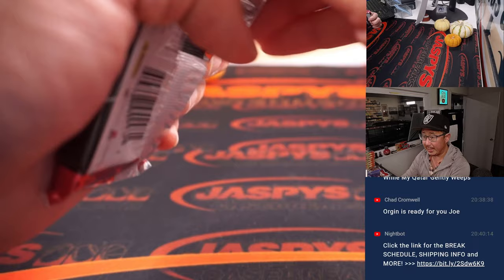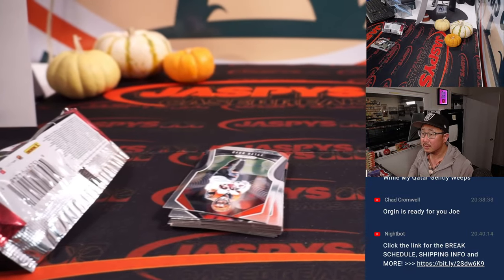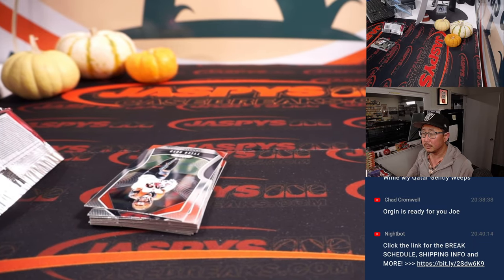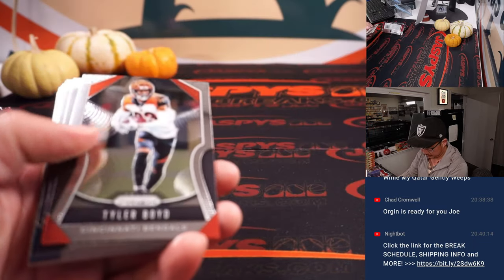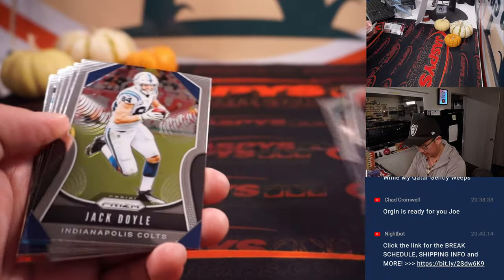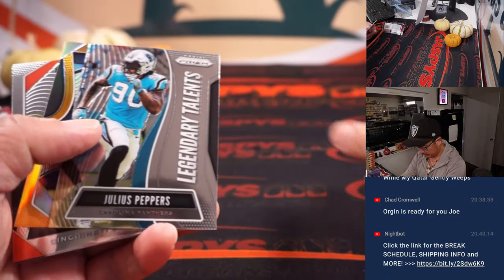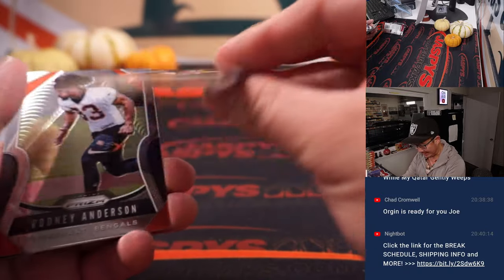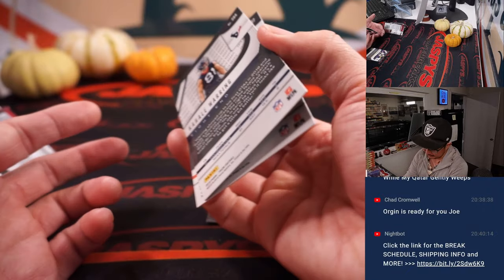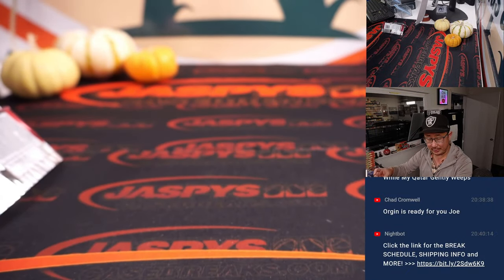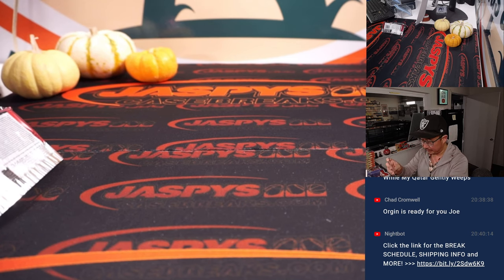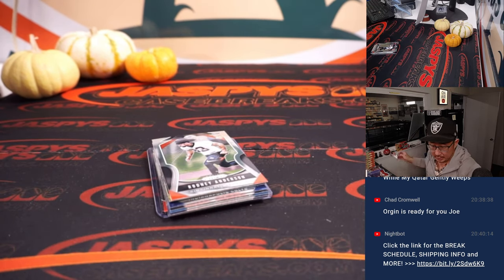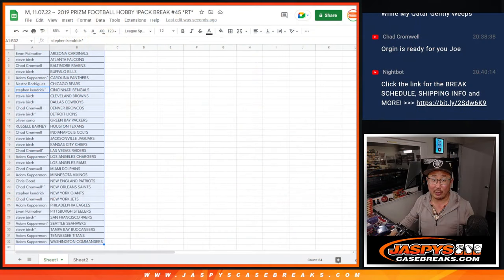There's the pack. We've got a Ted Ginn Jr. to 49ers. Rodney Anderson, Cleo Waring. Alright, nothing too crazy in here. But Saints, that'll be for Chad. Now, let's flip back over here.